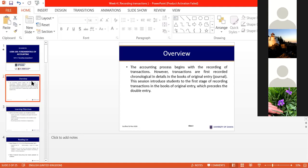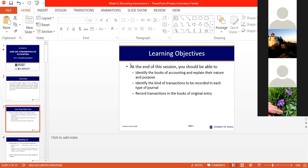The first day we defined accounting as a process that begins with the recording of transactions. The end product will be the effect we just did, although that takes a process and we will still end up seeing those changes in the statement of financial position. At the end of this session, we expect you to identify the books of accounting, their nature and purpose, and the kinds of transactions recorded in each type of book.